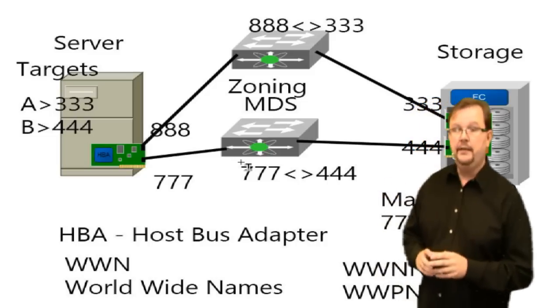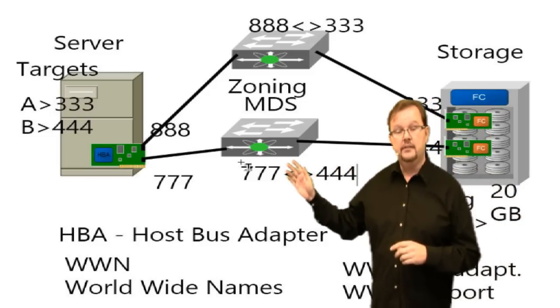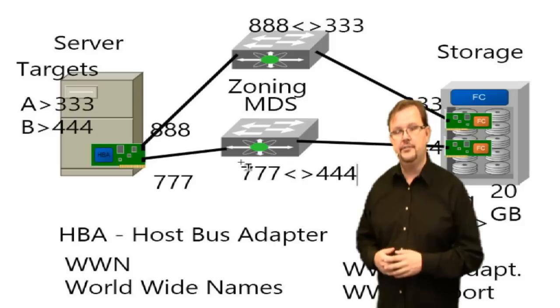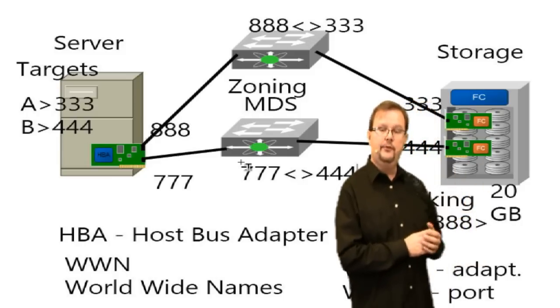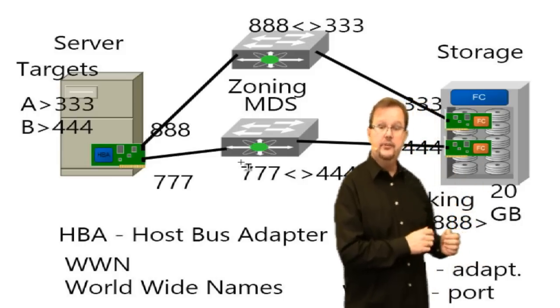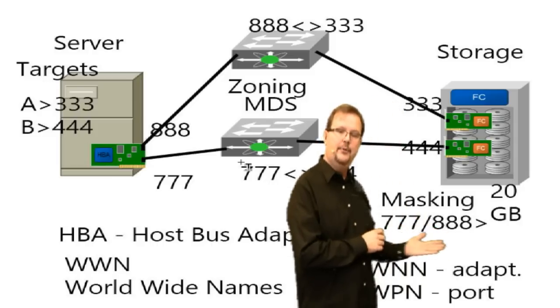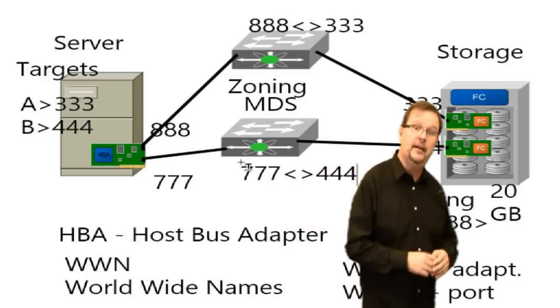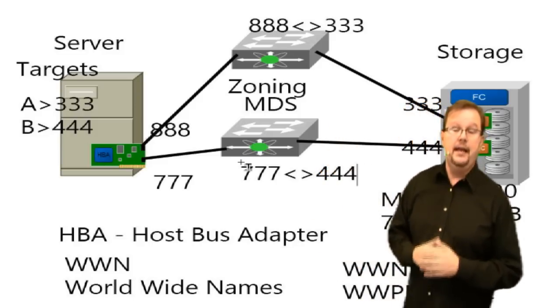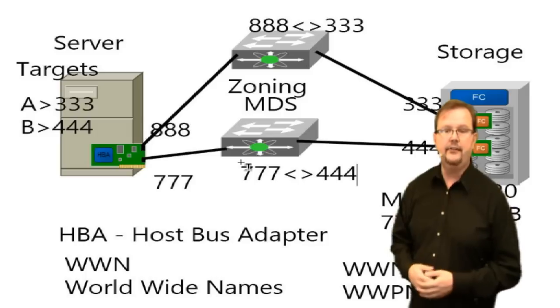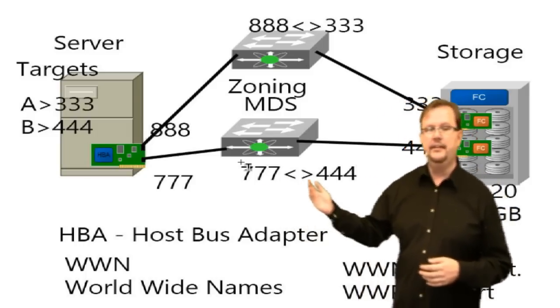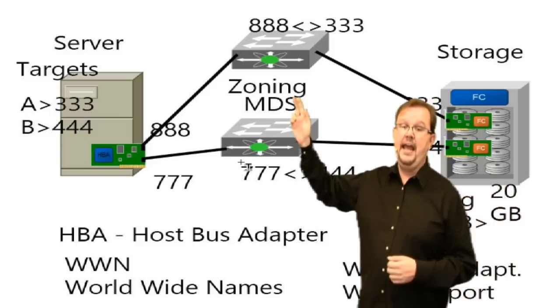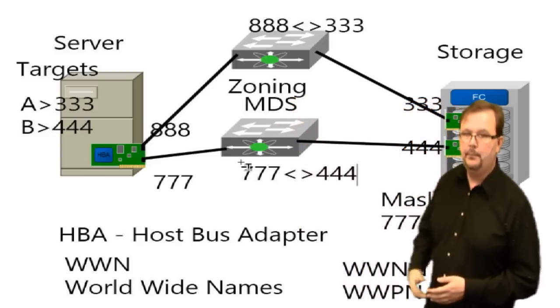We've set up a few different components to make this work. At this point, we have configured the targets, either in our service profile or in the BIOS for our server. The storage array guy has carved out a boot LUN for us, in this case, a 20 gig boot LUN. And he set up the masking so that specifically 777 and 888, our WWPNs are able to connect to that 20 gig LUN. We called up the MDS guys, and they said, we need to allow these guys to talk. They did zoning and created the appropriate zones so that on Fabric B, 777 can talk to 444, and on Fabric A, 888 can talk to 333.